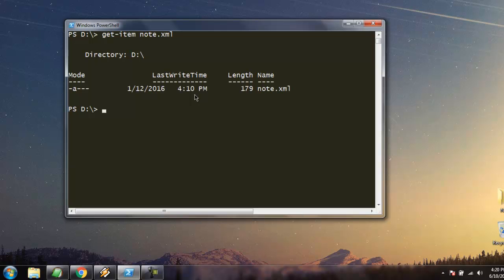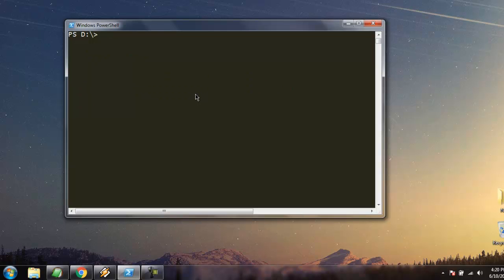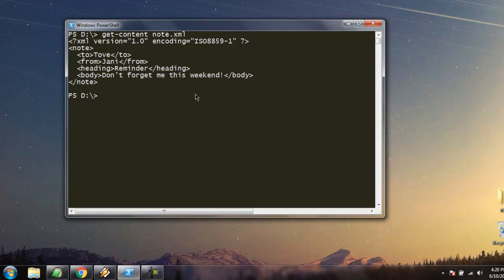Now we will see how to get content of any file. We type get-content, then the name of the file, and hit enter. We get the content of that file printed in text format on PowerShell. Whenever you want to print out content of any particular file, use get-content. If you want to know the time or when a specific file is created, then you use get-item.